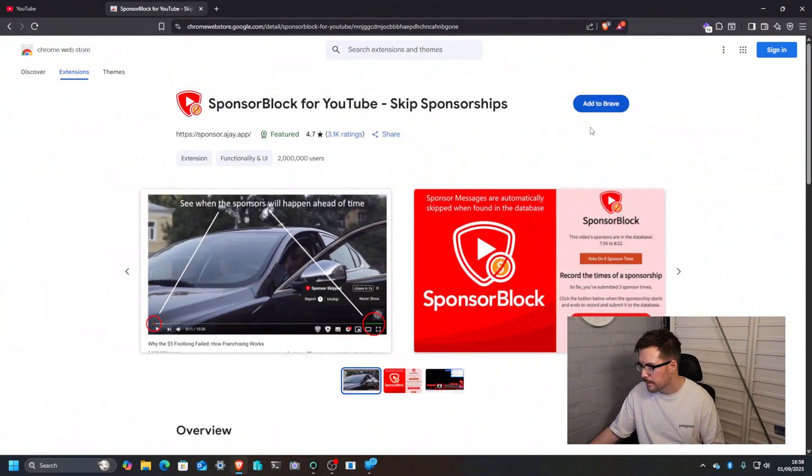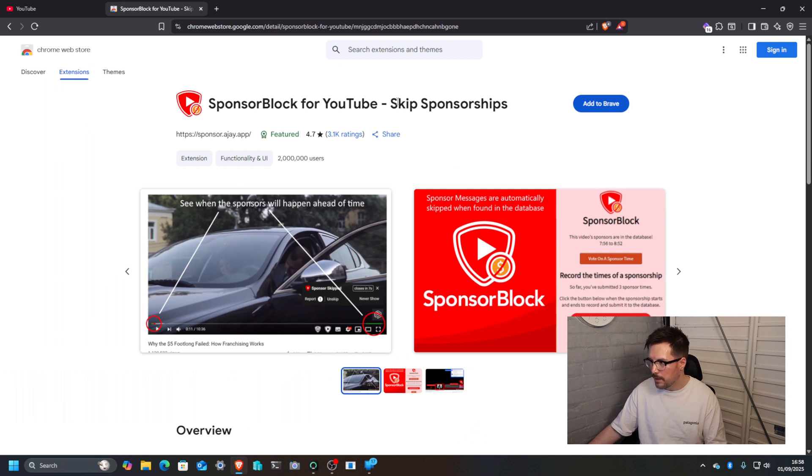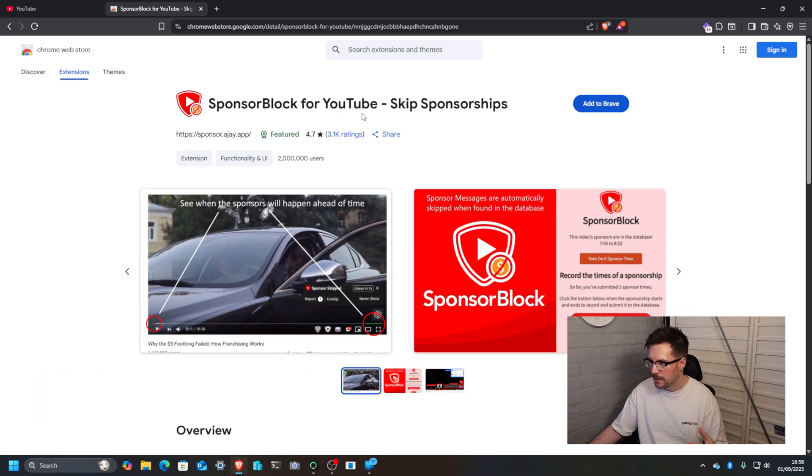So let's go to the web store. We're on the Chrome Web Store now and it's here. If you just type in SponsorBlock, it's right there.